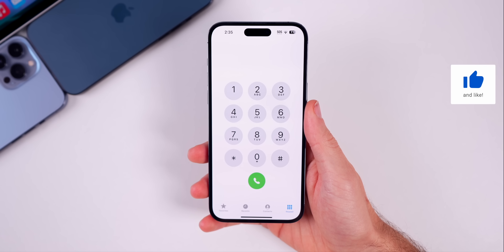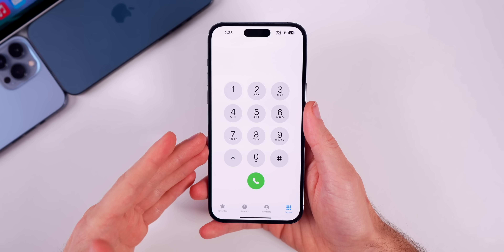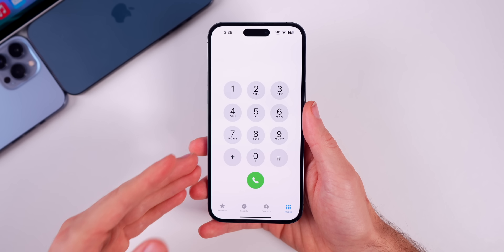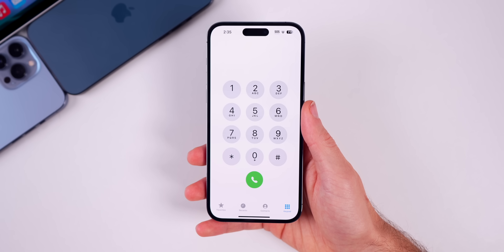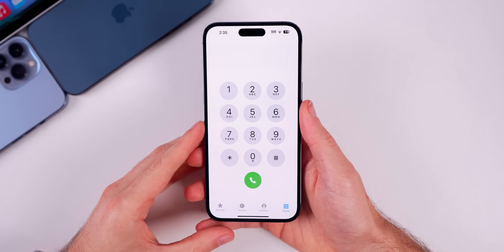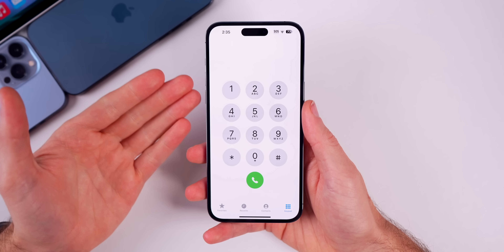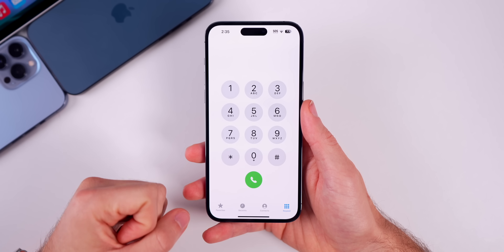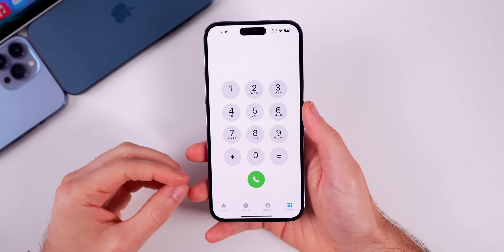We now have voice isolation for regular phone calls. This has been available for FaceTime calls and third-party apps like WhatsApp, but now it's available for cellular phone calls. It's designed to remove background noise and improve mic quality on calls. I used this when it first released in iOS 15 and wasn't too pleased with it, so I'll be testing it on the RC build and will report back in my final 16.4 what's new video.